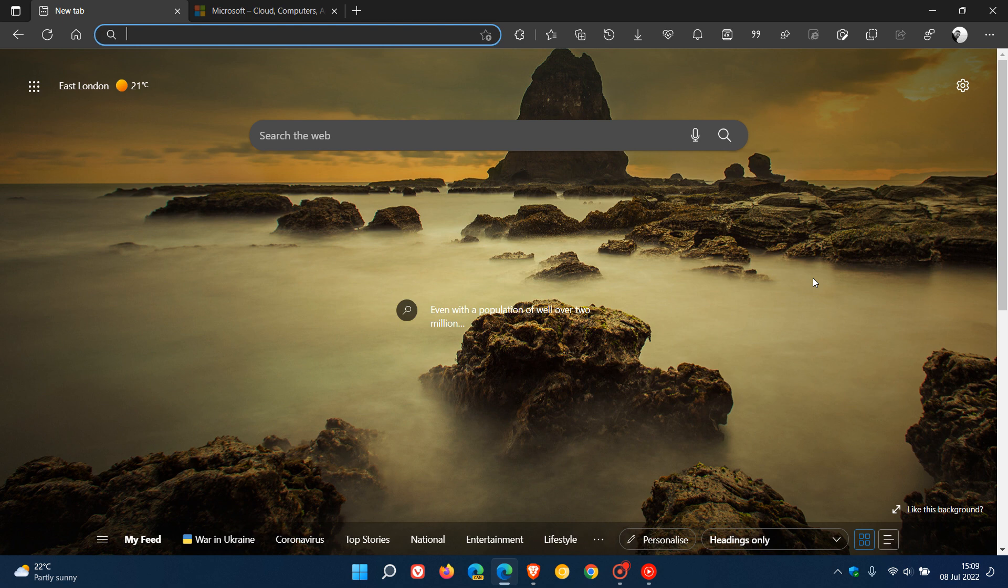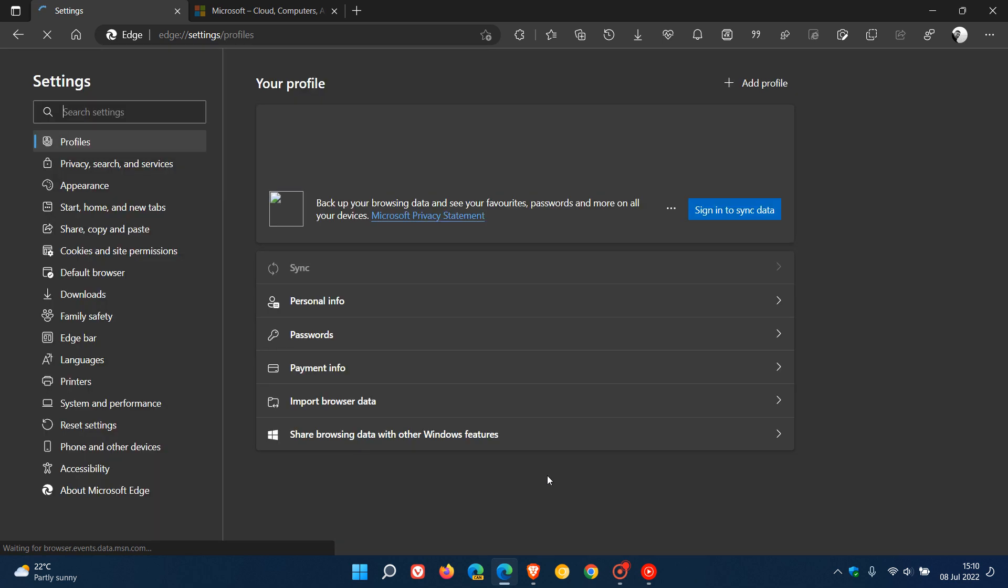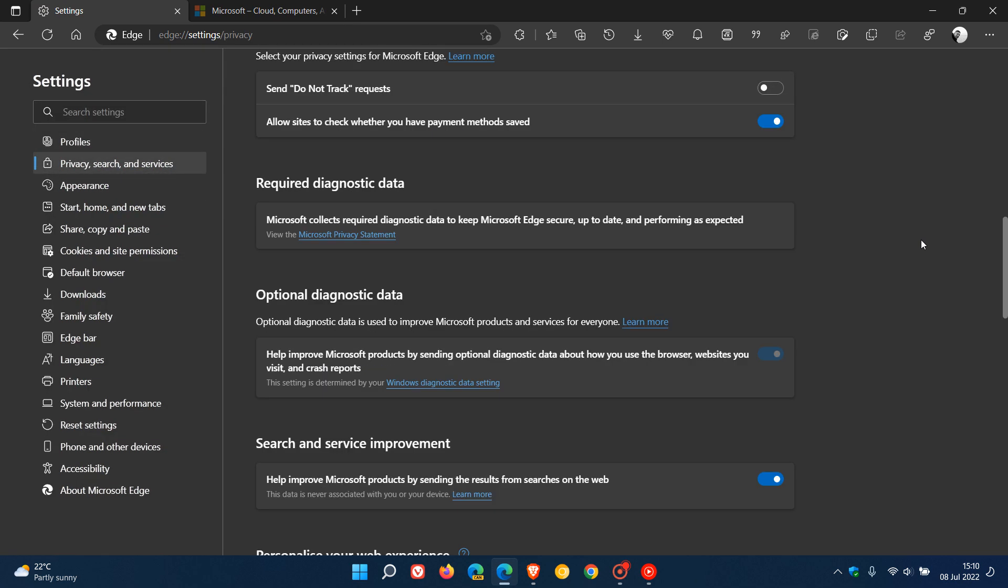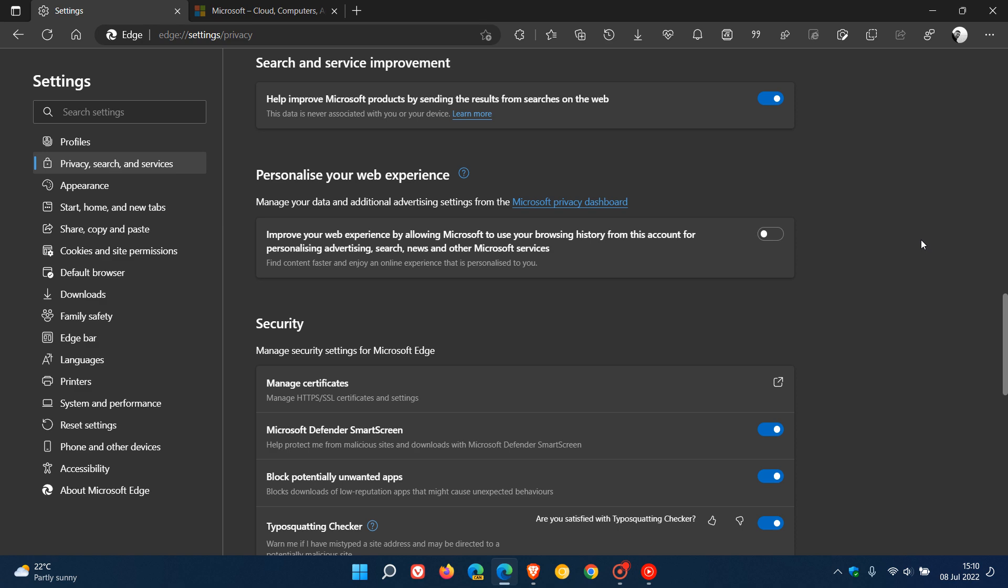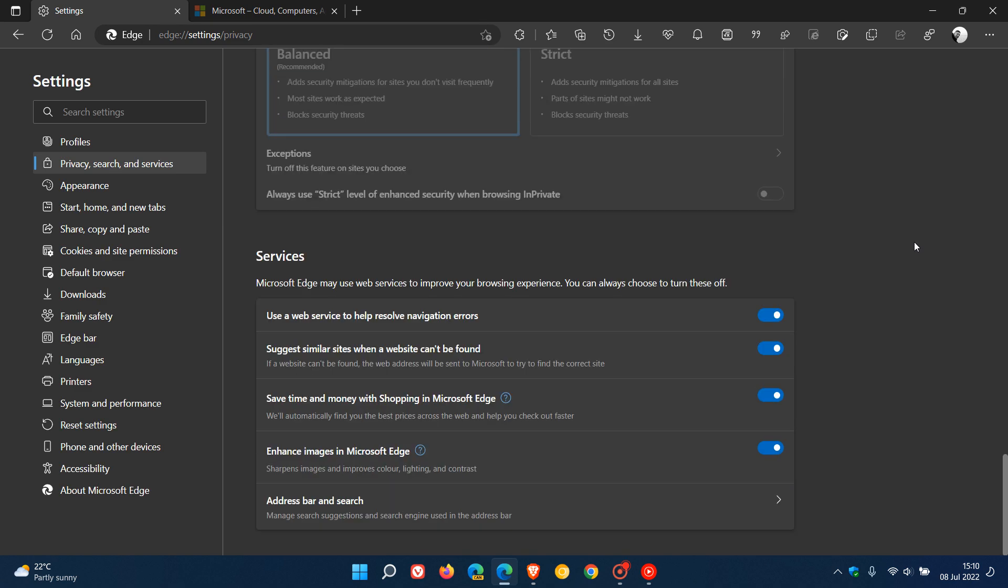Now to get to the actual setting, which is a default setting and also an experimental setting, we just head to the settings menu, head over to privacy, search and services, and then scroll right down to the bottom of the page to where you get the services menu. And now you'll see a setting called enhance images in Microsoft Edge.